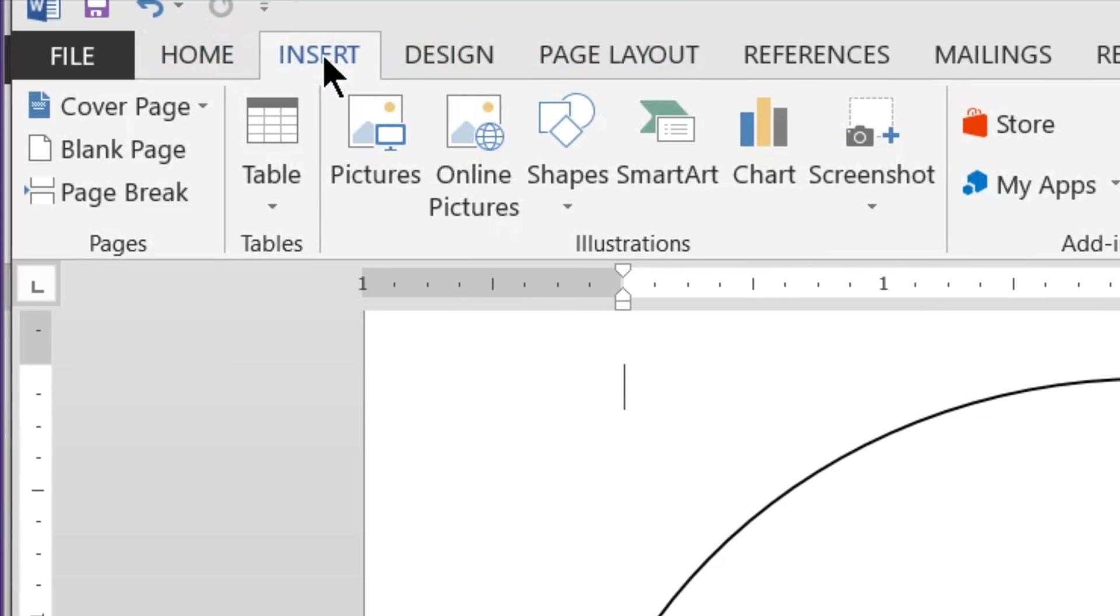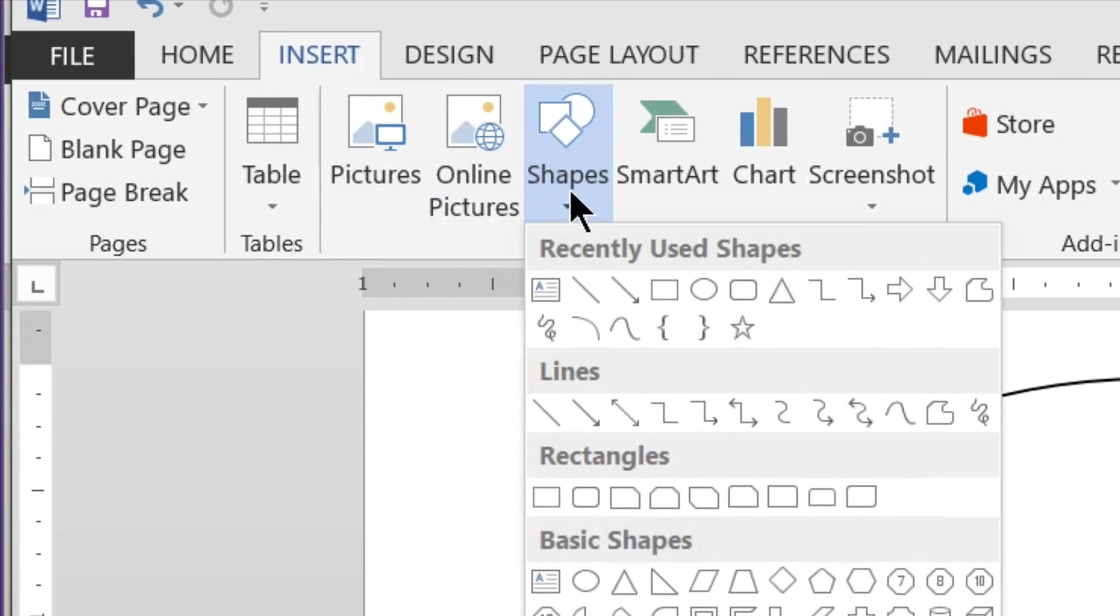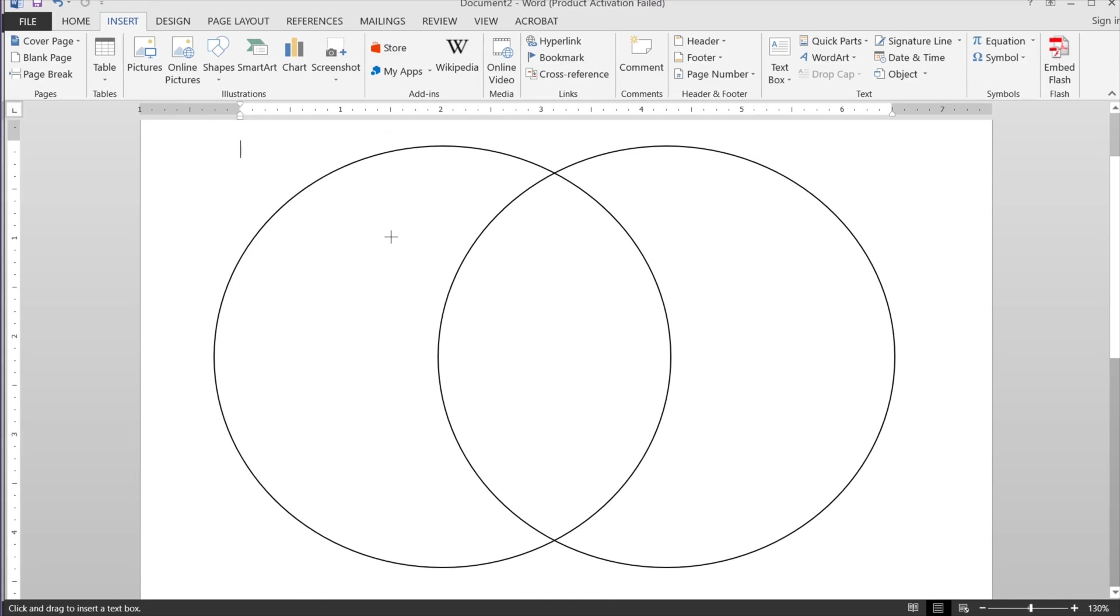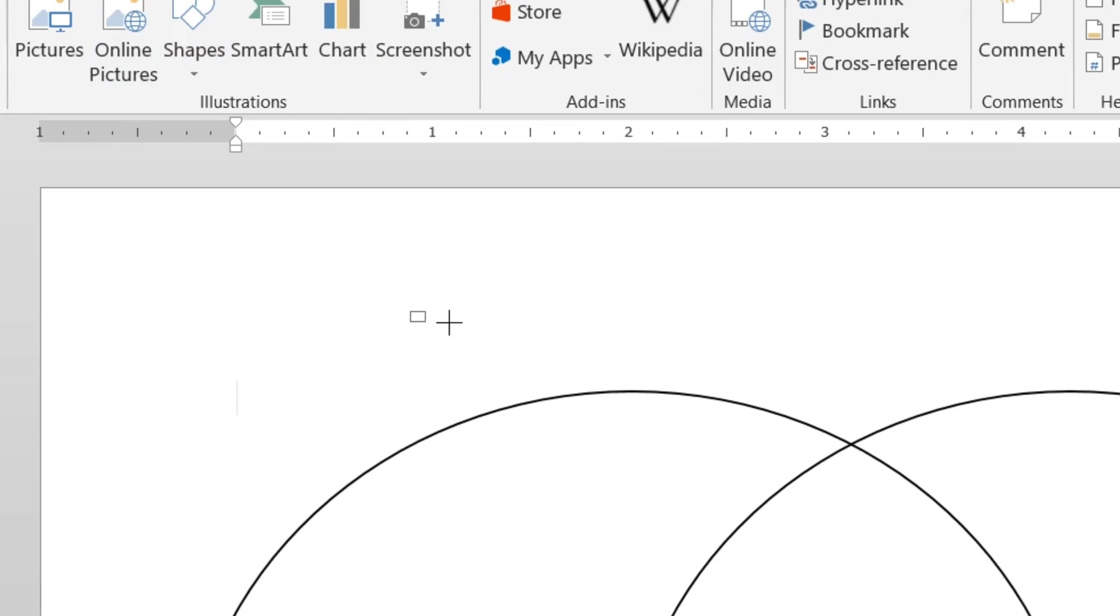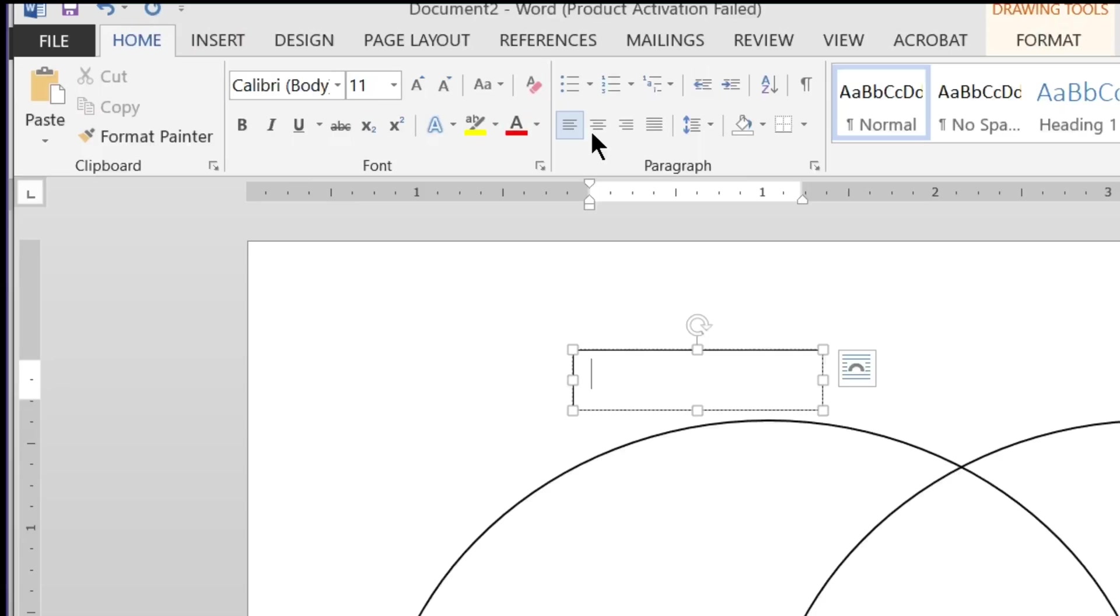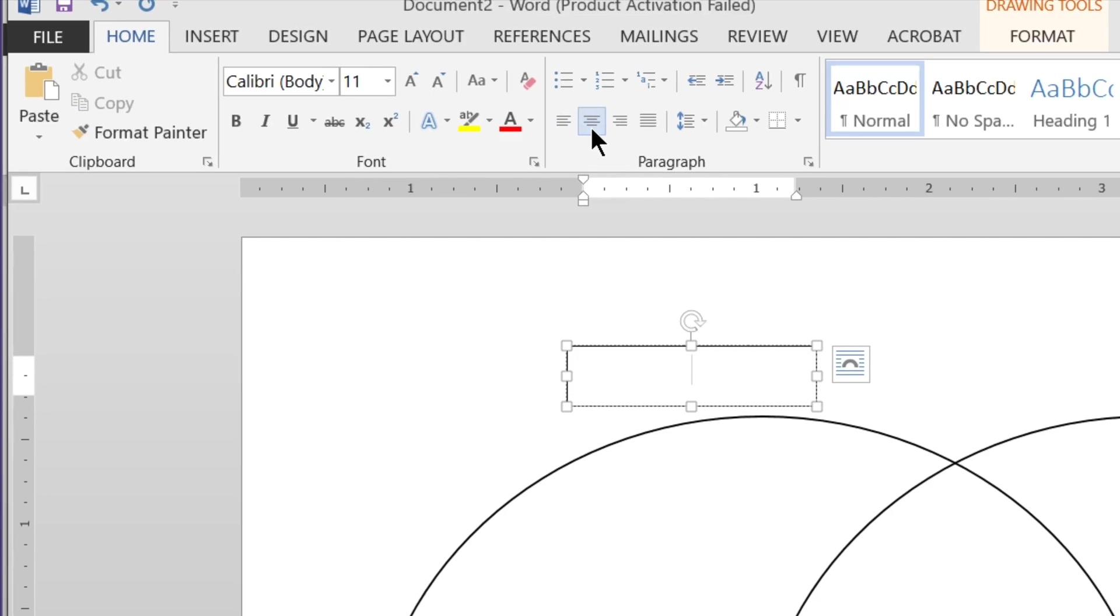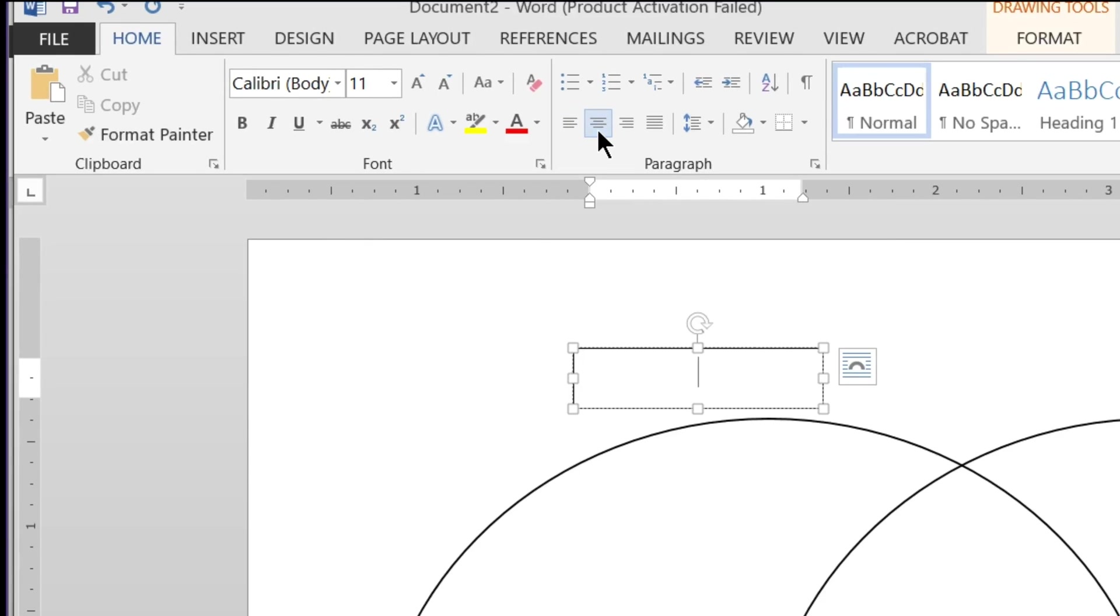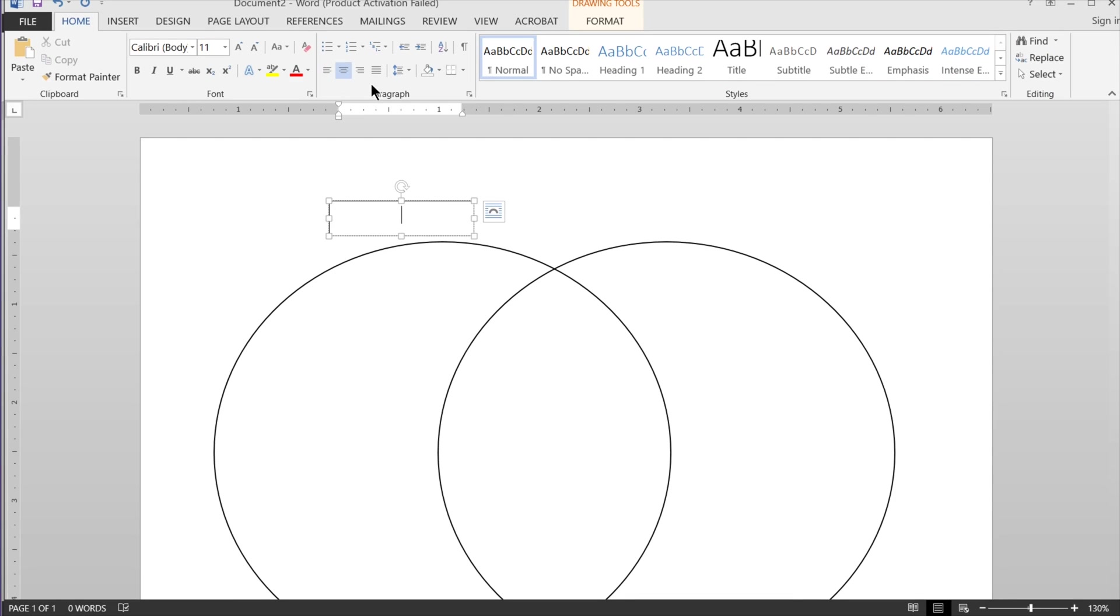Okay, now I'm going to go to insert, go to shapes, text box. So now I want to make a text box up here and for the text box I'm going to center align so the words are in the middle of the box.